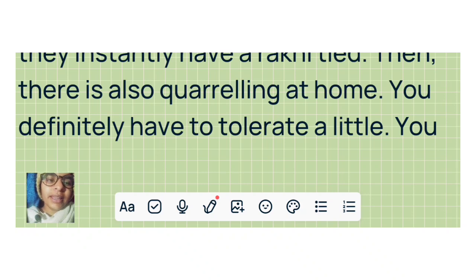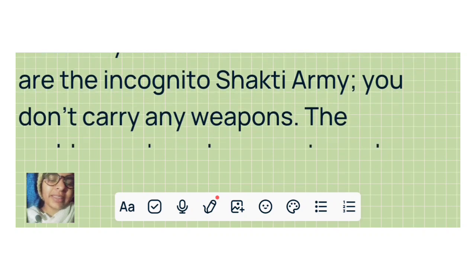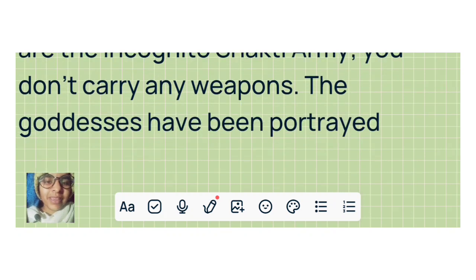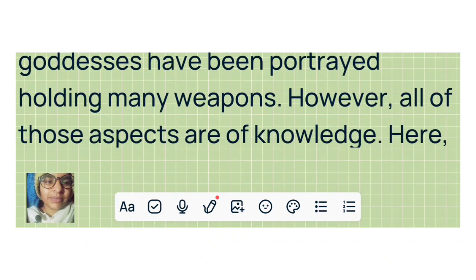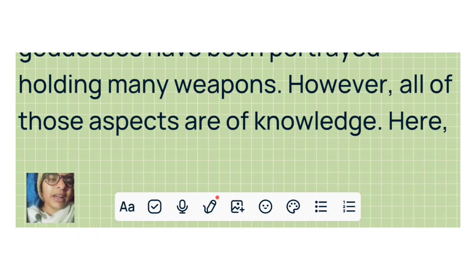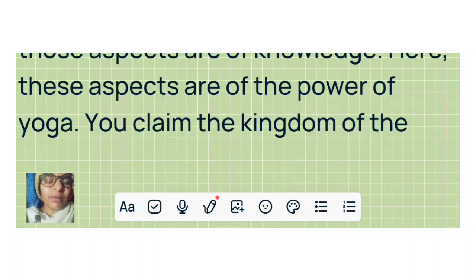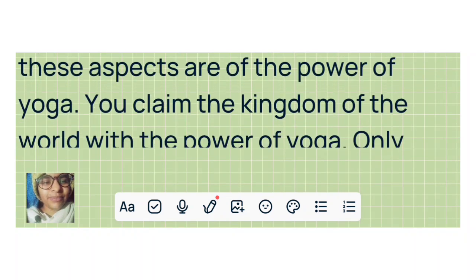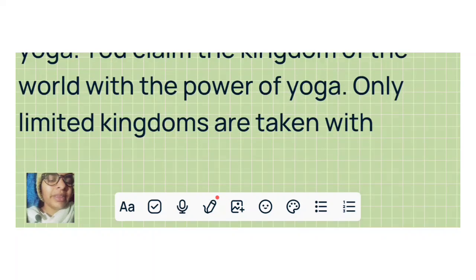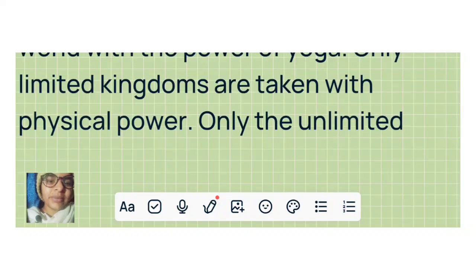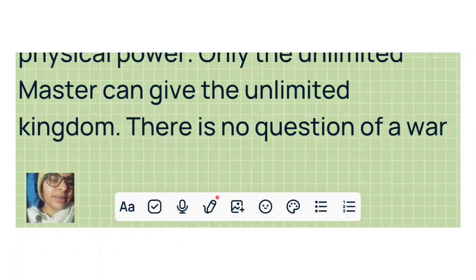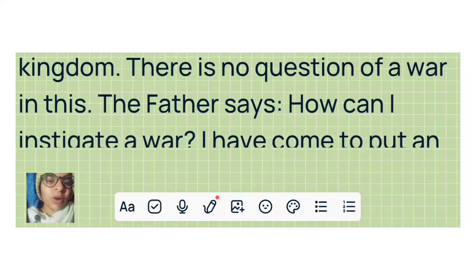You definitely have to tolerate a little. You are the incognito shakti army. You don't carry any weapons. The goddesses have been portrayed holding many weapons. However, all of those aspects are of knowledge. Here these aspects are the power of yoga. You claim the kingdom of the world with the power of yoga. Only limited kingdoms are taken with physical power. Only the unlimited master can give the unlimited kingdom. There is no question of a war in this.